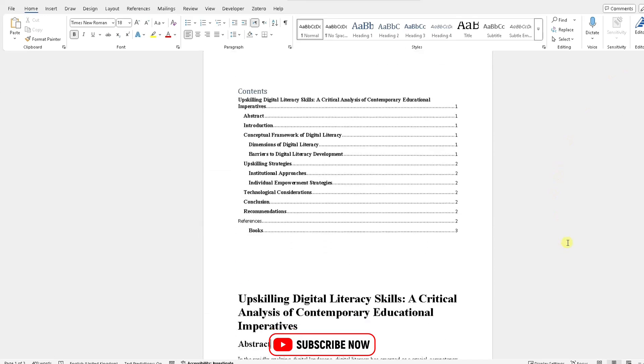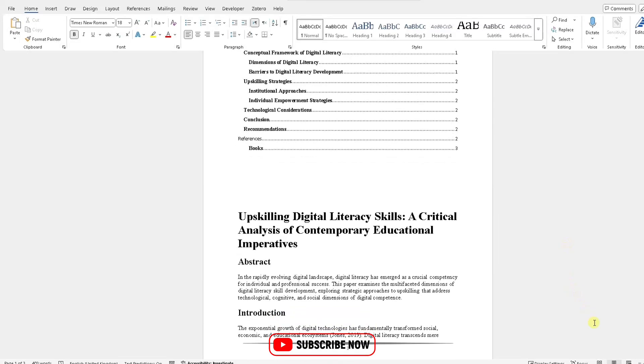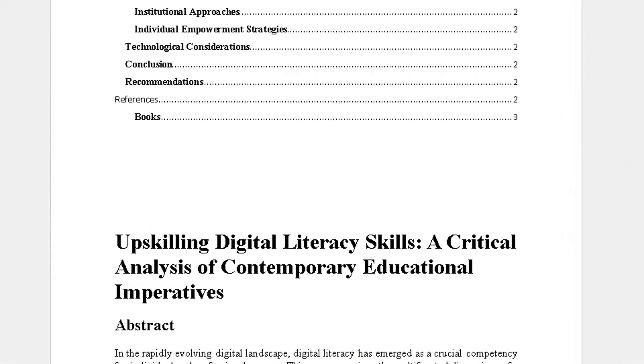and easy way to show you how to insert page numbers within Microsoft Word. Please do like, subscribe, and share.